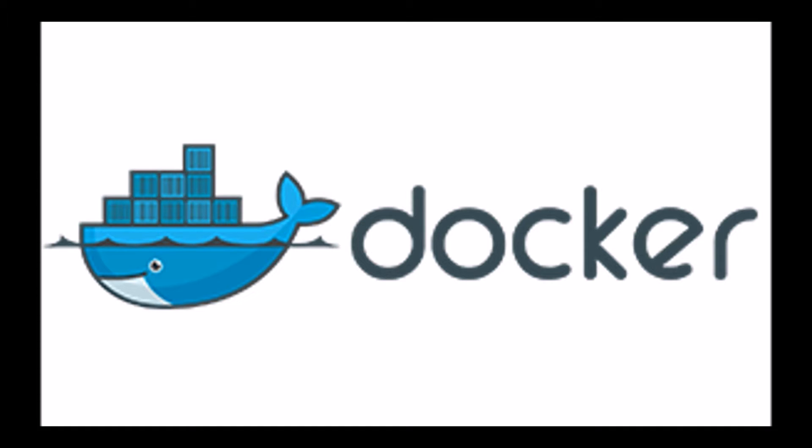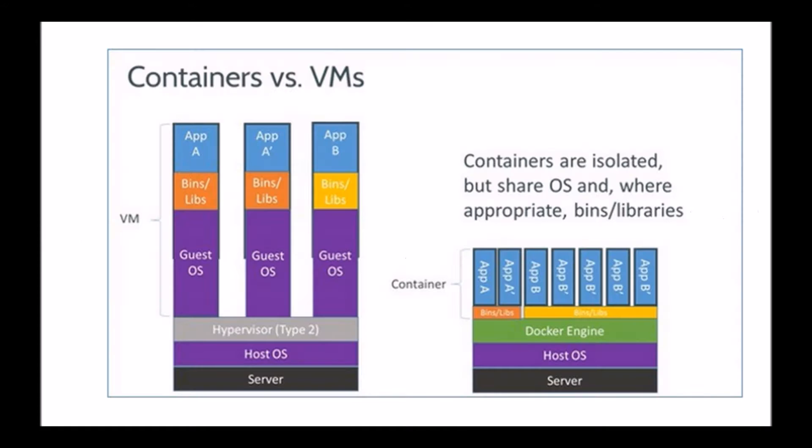And for us to understand containerization technology a bit better, it's helpful to compare it with more traditional virtual machine based environments.